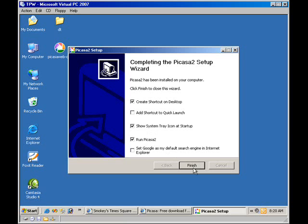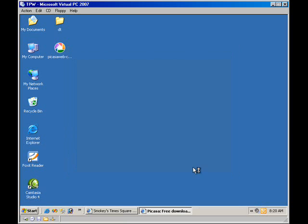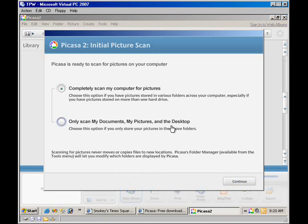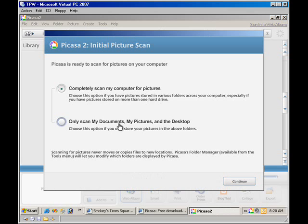Run it after we stop. Okay. So now it should open up. I think the first time you open it, if I remember right, yeah, it wants to completely scan your computer for pictures. I'm going to select only scan my documents, my pictures, and the desktop.